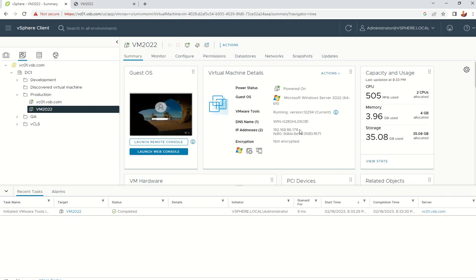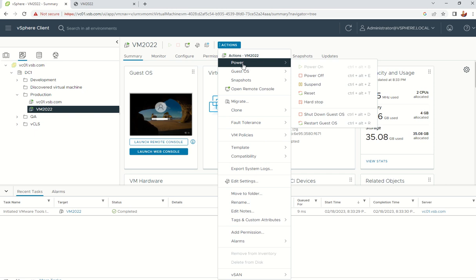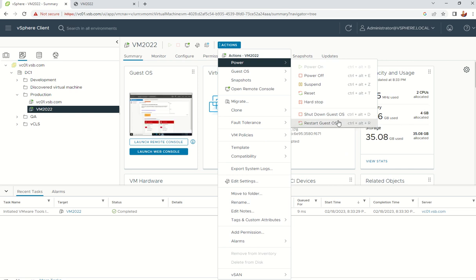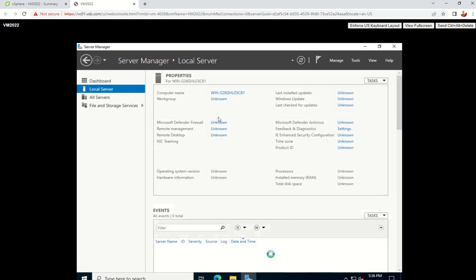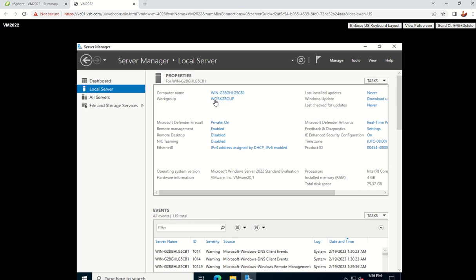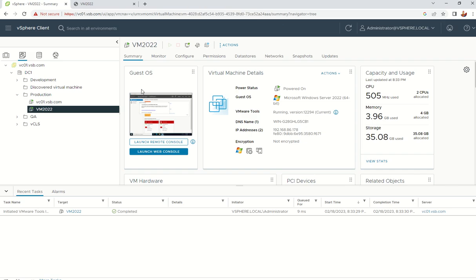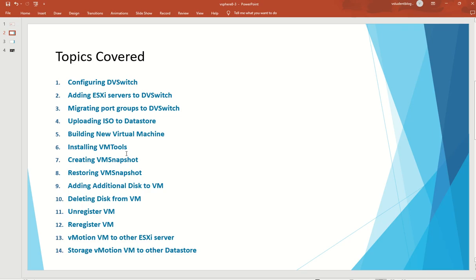VM Tools is now installed and showing the current version in the VM summary. With VM tools installed, the Actions > Power menu options like 'Shut Down Guest' and 'Restart Guest' become available — these send a graceful shutdown command to the OS. Without VM tools, these options are greyed out. Mouse and keyboard responsiveness in the console also improves significantly after installation.